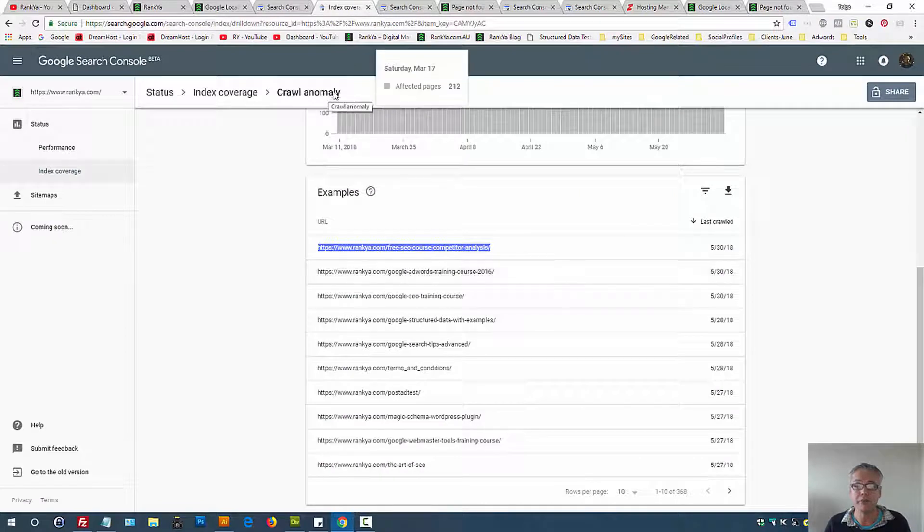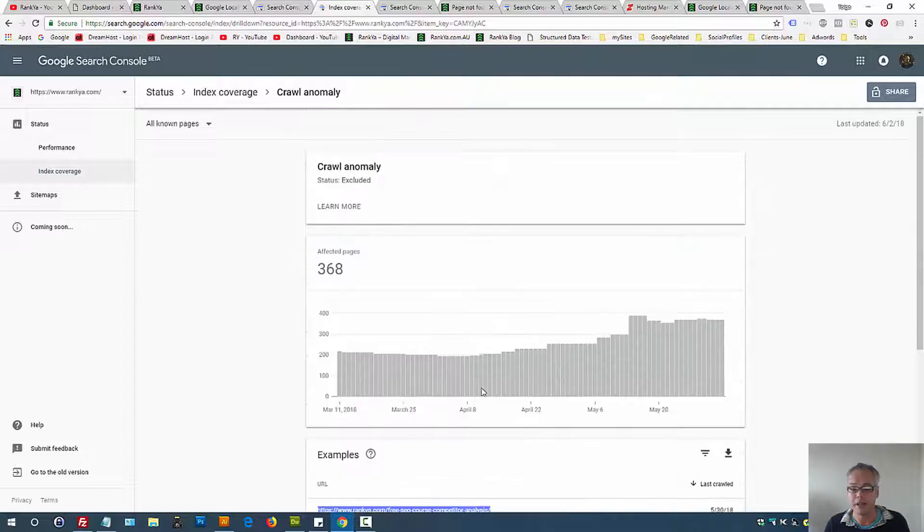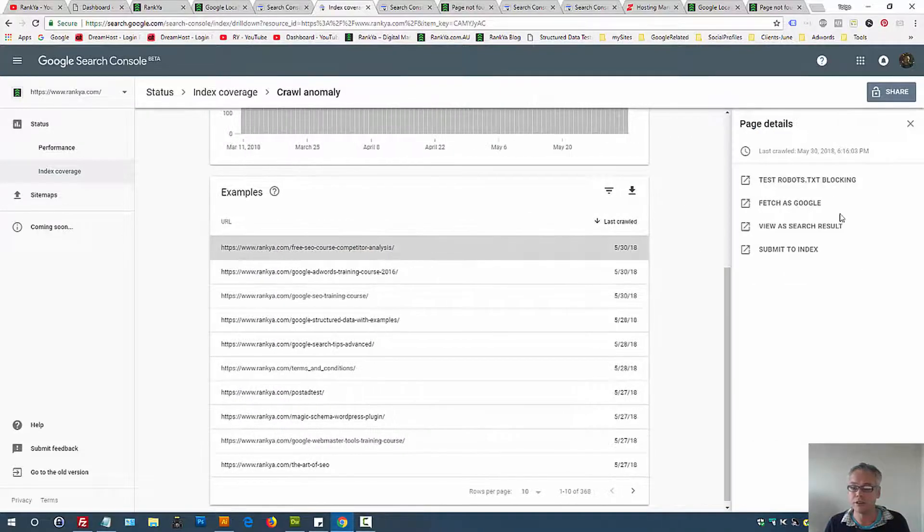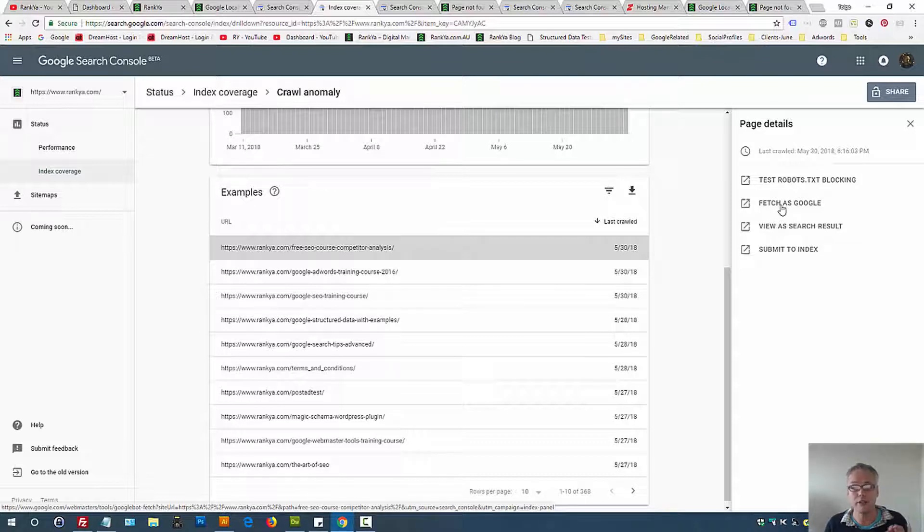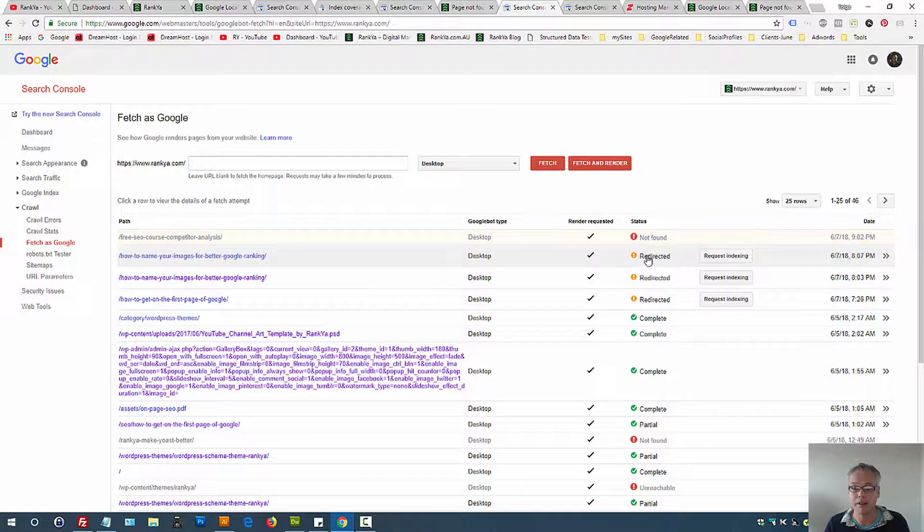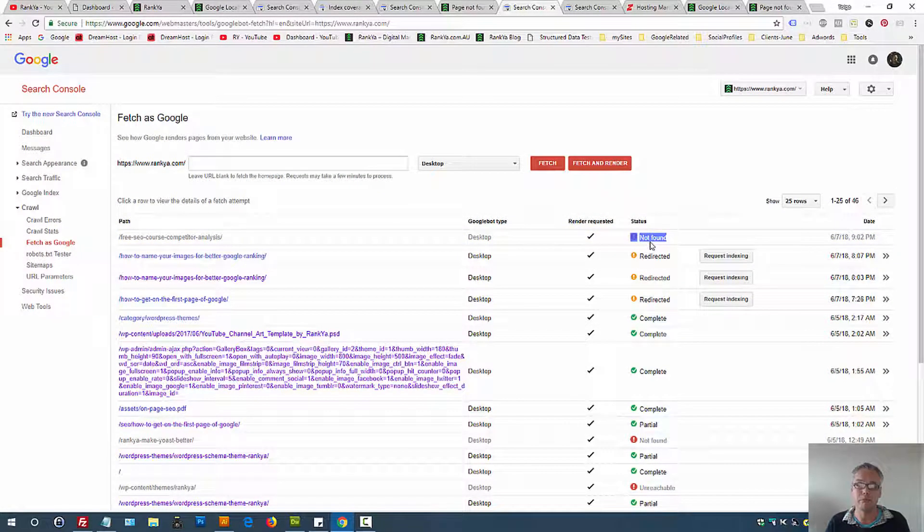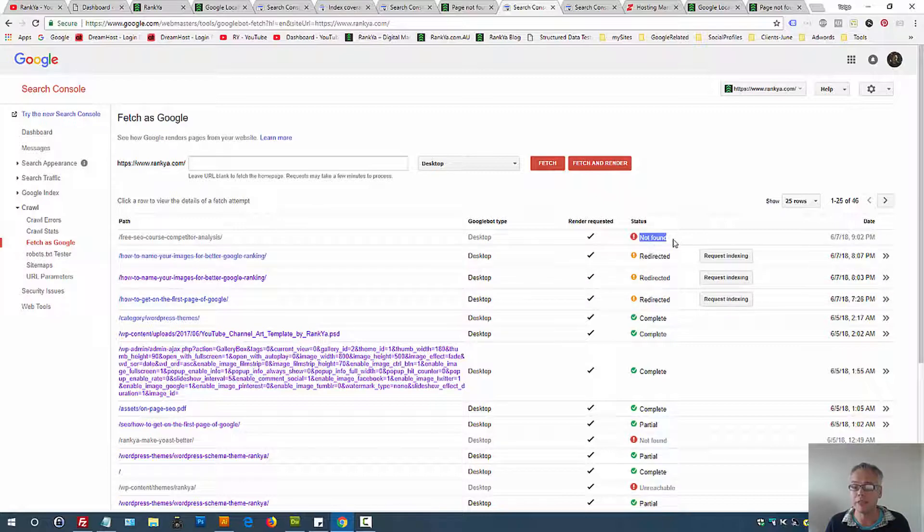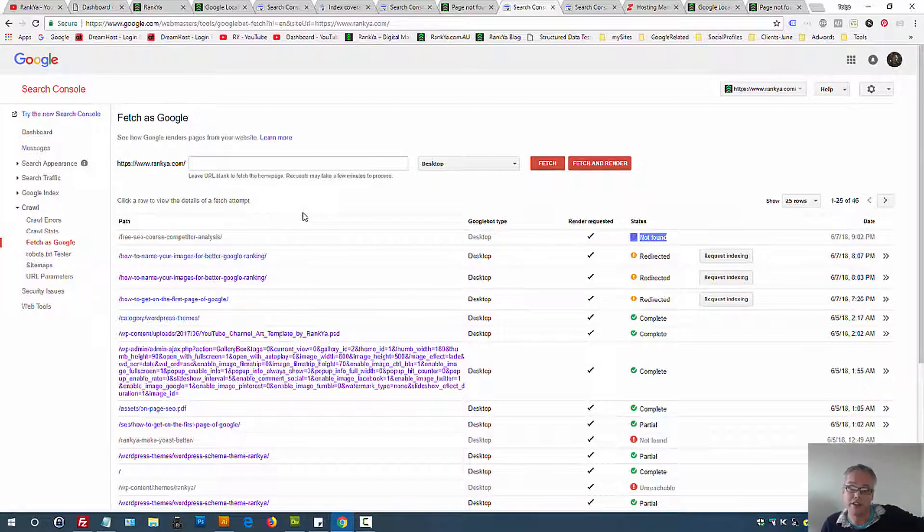Therefore, crawl anomaly report shows you similar information here. If you press on the URL in question and go fetch as Google, let Google fetch that URL. I've already done that so we don't wait around. The fetch as Google feature in this example will not be that helpful apart from telling you that URL we just cannot find it. Fetch as Google mimics how Google requests a URL.